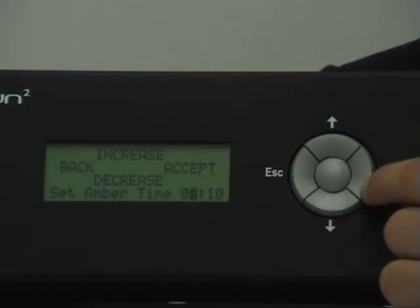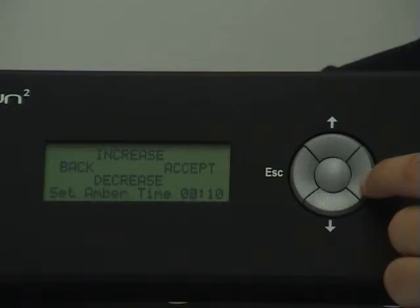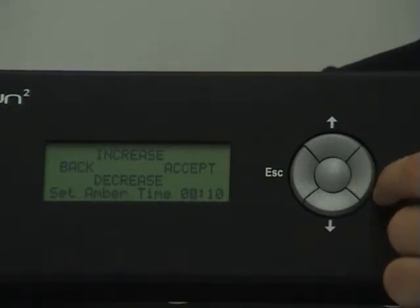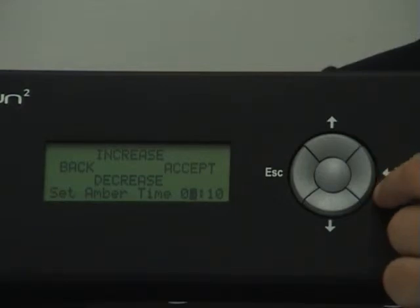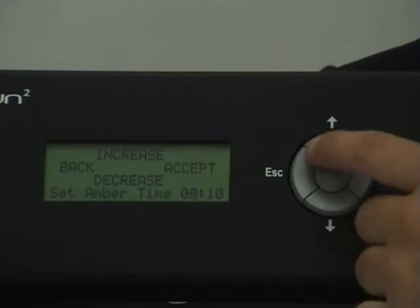Press Accept again and notice the display changes from the total time to amber time. Now enter the time you want the timer to change from green to amber. Again, use the Up, Down buttons and the Accept button to go from minutes to seconds.